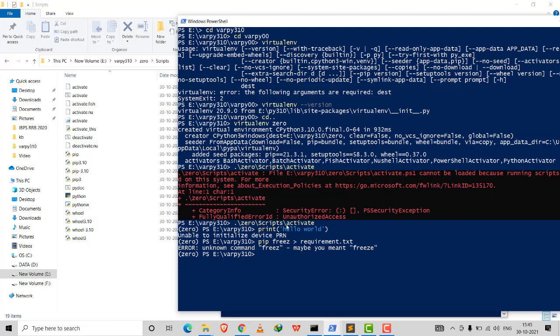After running the activate command, I could see 'env0' in the PowerShell prompt, confirming the virtual environment was activated. I was now working within my virtual environment.